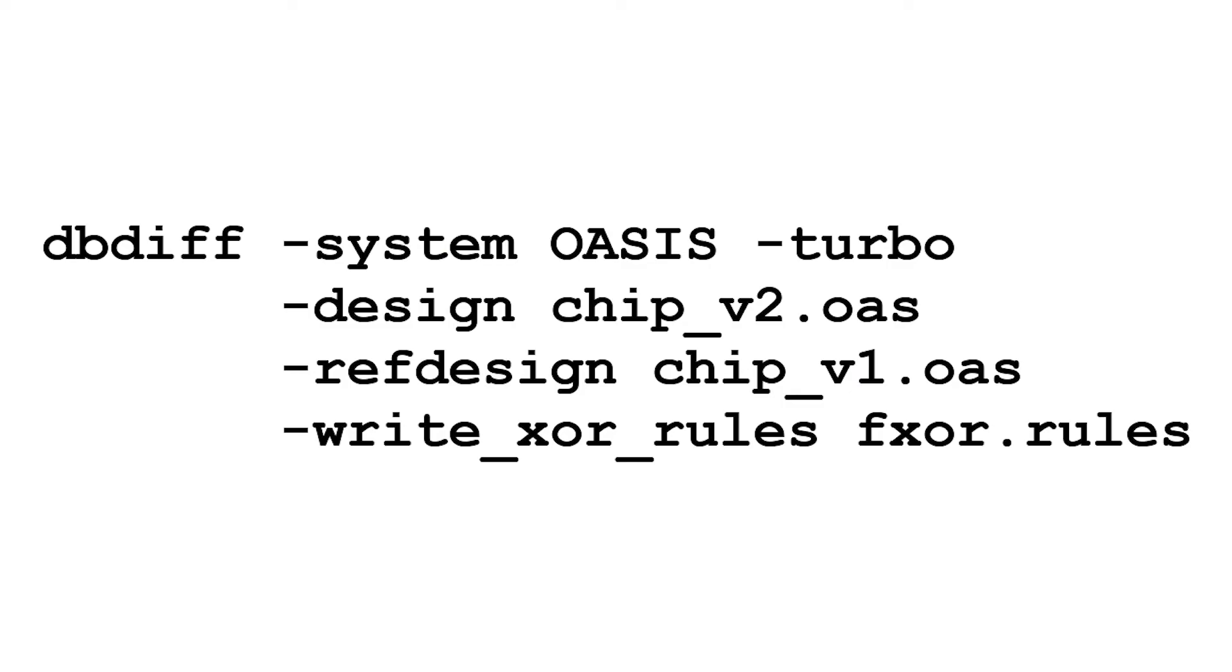In this example, I'll be using the dbdiff utility to generate Layout vs. Layout Compare rules. dbdiff will read the input design data and generate the proper dual database compare deck with XOR operations in order to compare the shapes on the common layers found in the input designs.